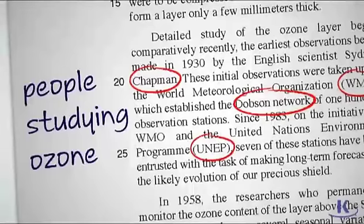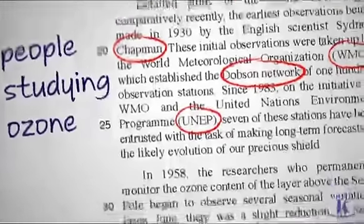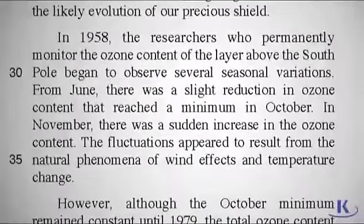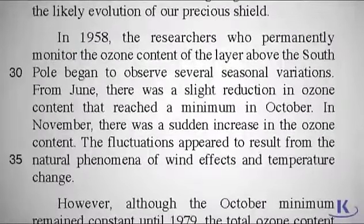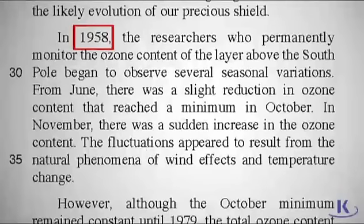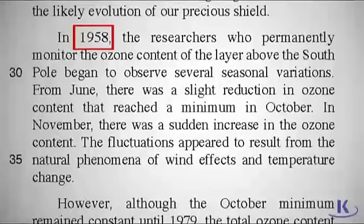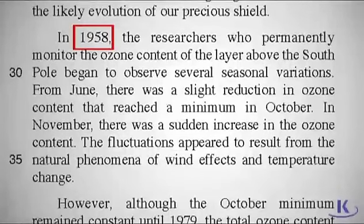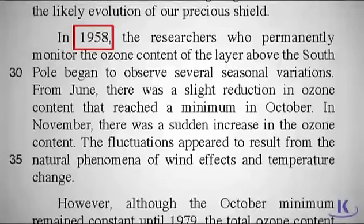Timing is important. On to paragraph 4. Right away, you see a date, so put a box around it. The rest of the paragraph discusses reductions and increases in the ozone layer at different times of the year. You can easily sum up the main point of this paragraph by using the word from the first sentence: variations.